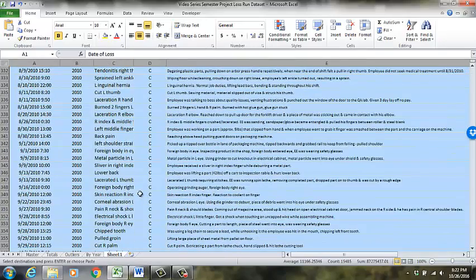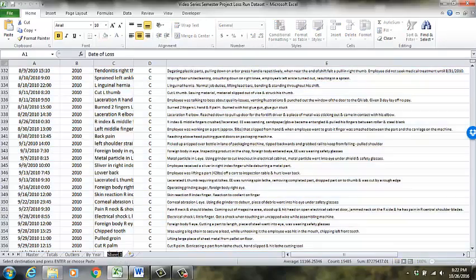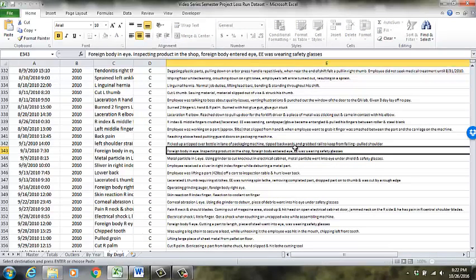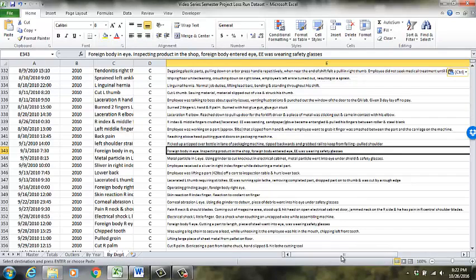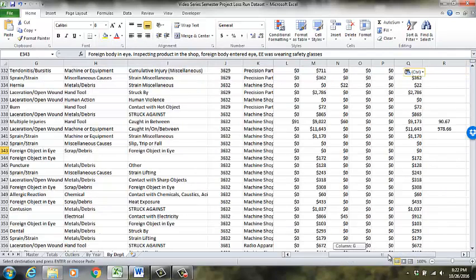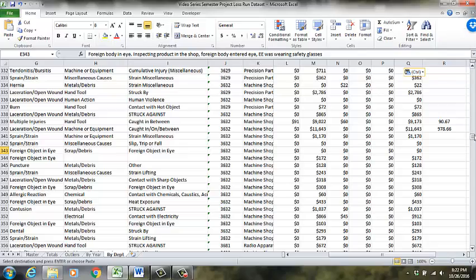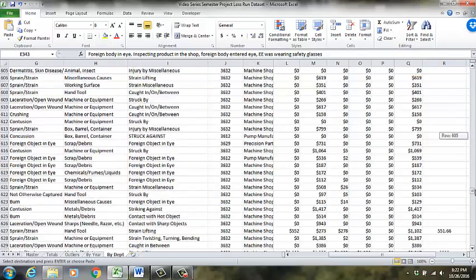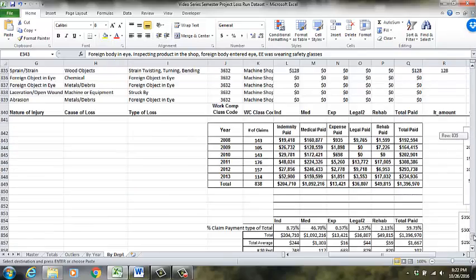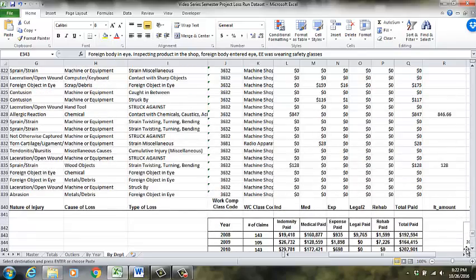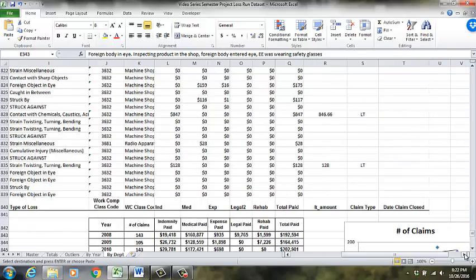And now this new tab is by department. So now I'm trying to figure out where. Now, depending on what sort of data set you have, maybe you have a job title that you can work with. But in this case, we don't. We've got this weird Dropbox thing here. We've got the work comp class code. So that's what I'm going to use as a proxy for the where.